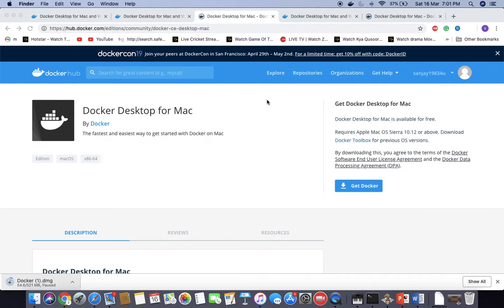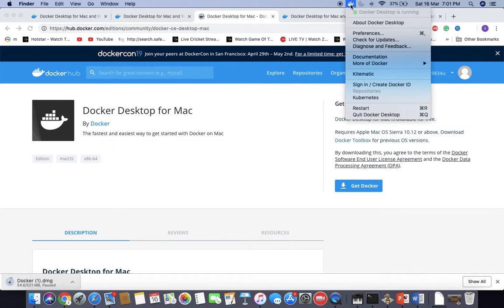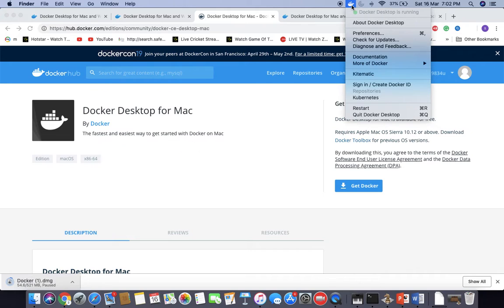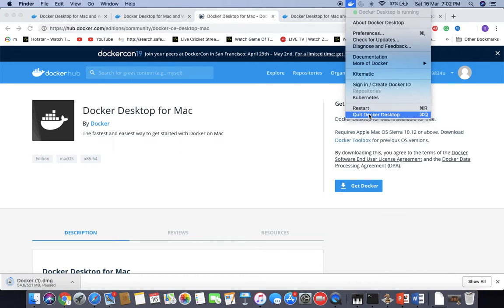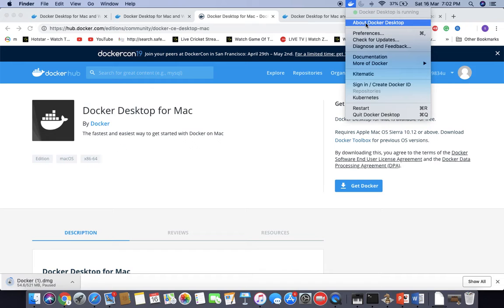To confirm Docker is installed successfully on the machine, on Mac you can see on top this Docker symbol. If you click on the Docker symbol, it will give you the menu of Docker.